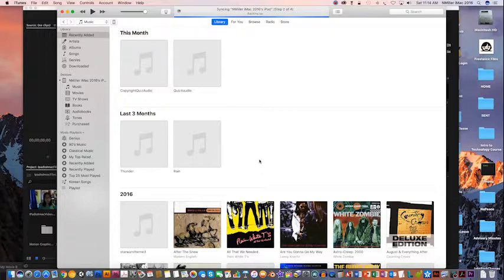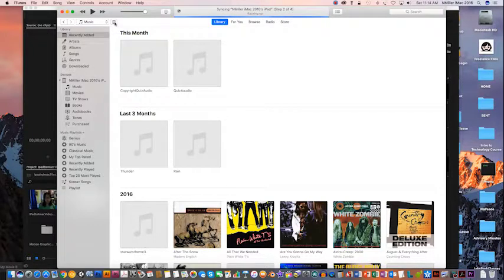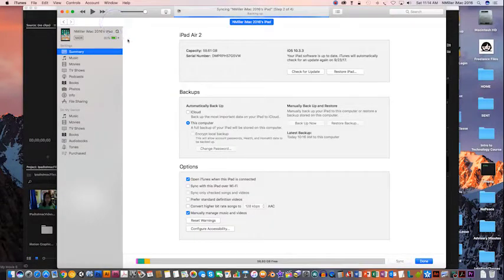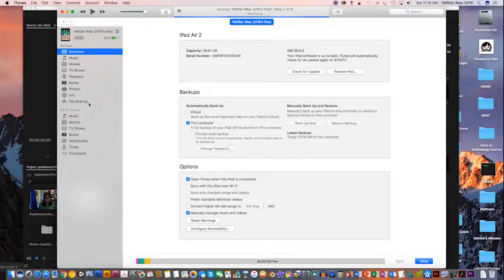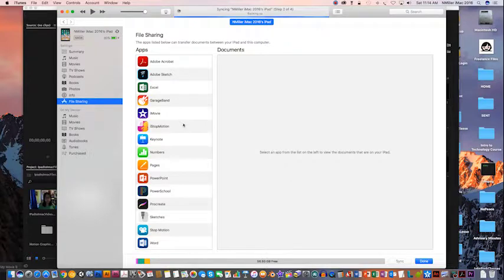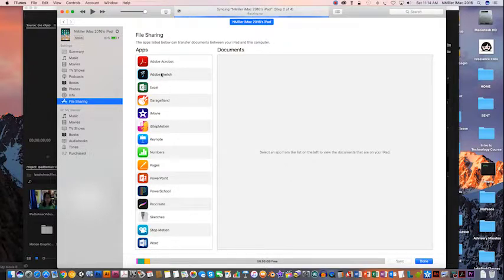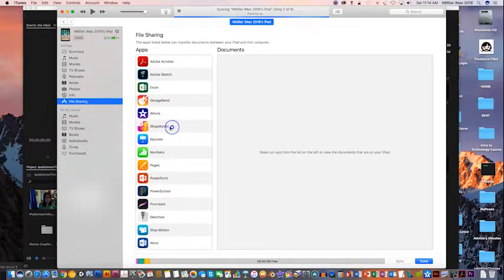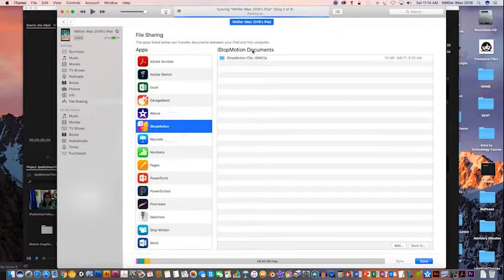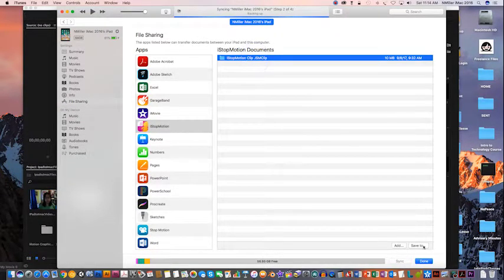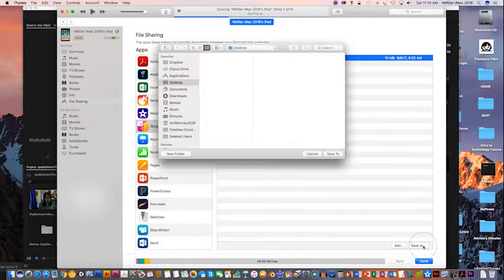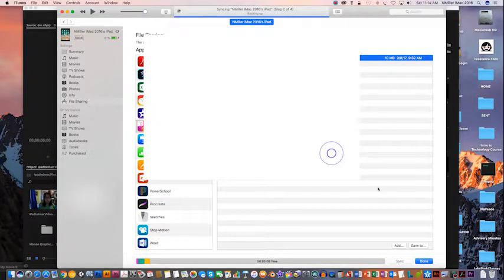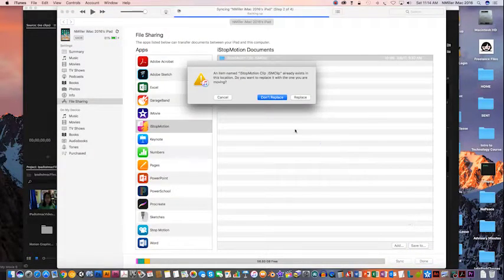To get files from your iPad, there's an icon right up here that looks like a small iPad. If I click on that and then go to File Sharing, depending on what kind of app you were using—if you were using iStopMotion or Adobe Sketch—you can actually transfer those files. I did some iStopMotion, so I'm going to click on this. There's the folder right here. I'm going to save to the desktop.